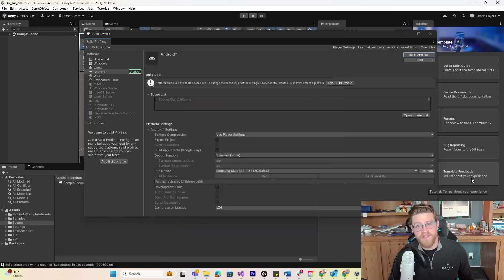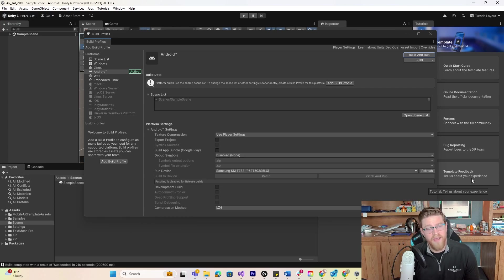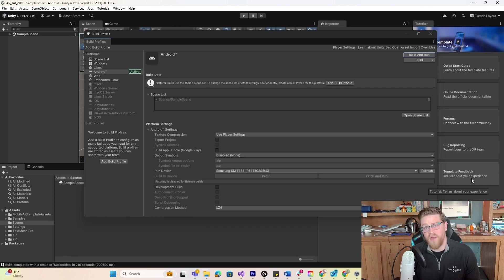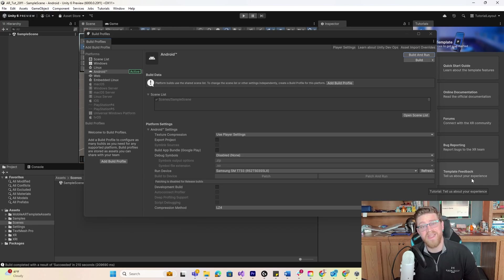Hopefully you found value in this tutorial. Essentially what it went through is how to open up the right version of a Unity project, how to get the AR mobile template installed — which comes with all the pre-configured project settings and packages needed. We then looked at how to get an Android tablet into developer mode with USB debugging turned on, and from there we built out our first AR application and tested it live on our Samsung tablet. Let me know if you have any questions — please like, comment, and subscribe. I hope y'all are having a great day, and I'll see you in the next one.